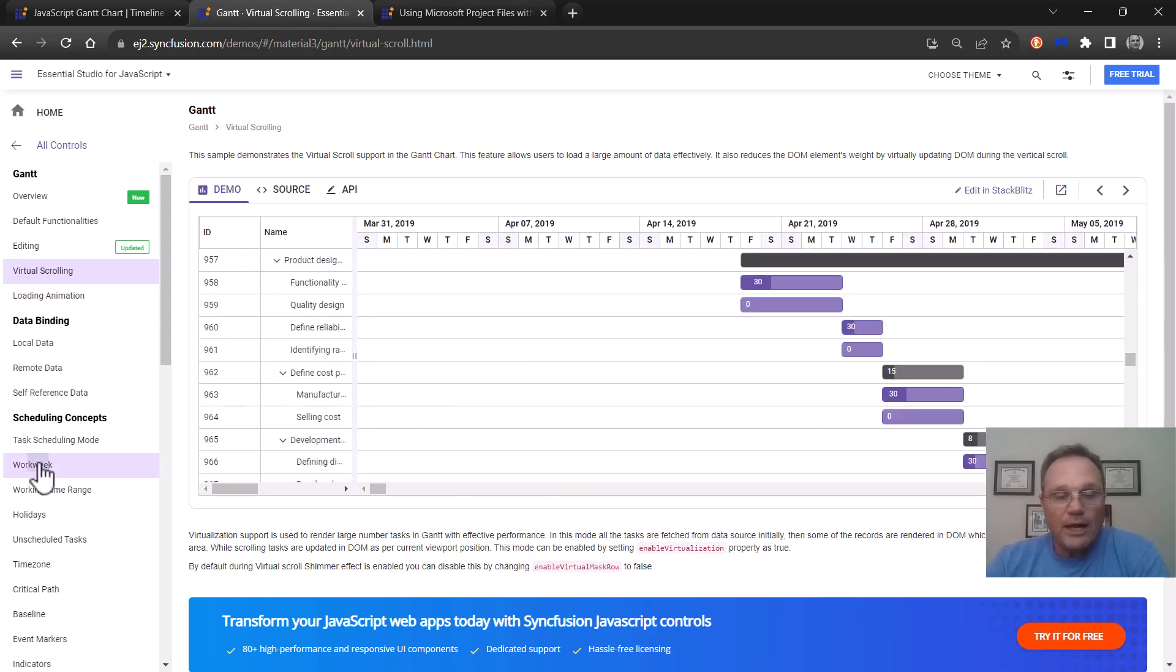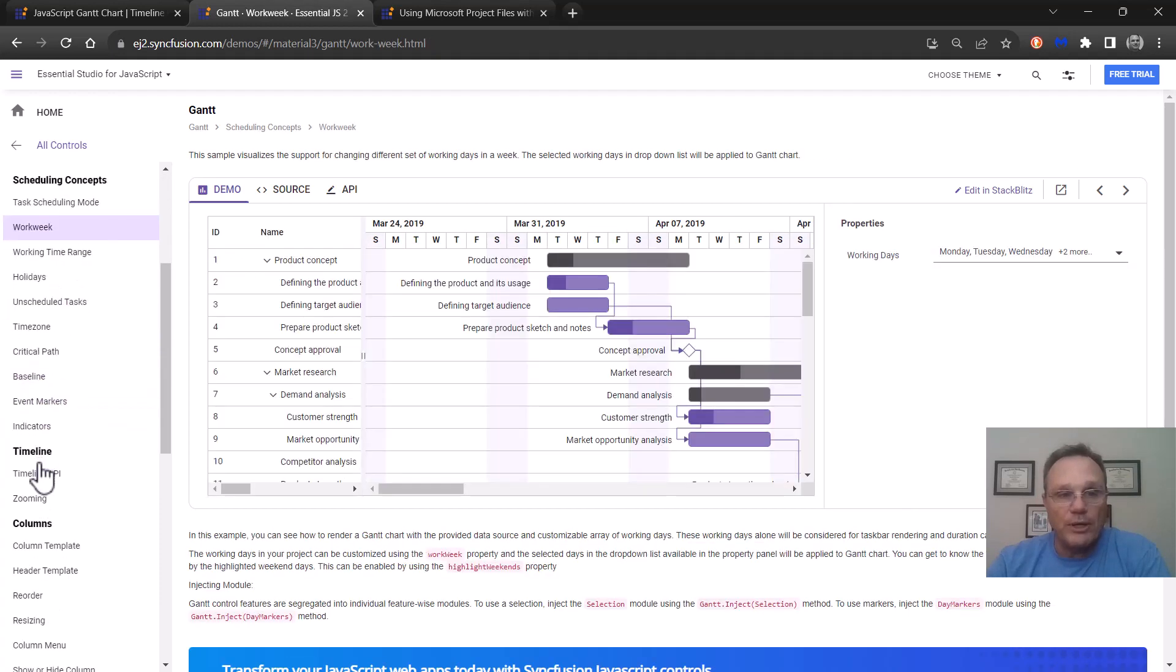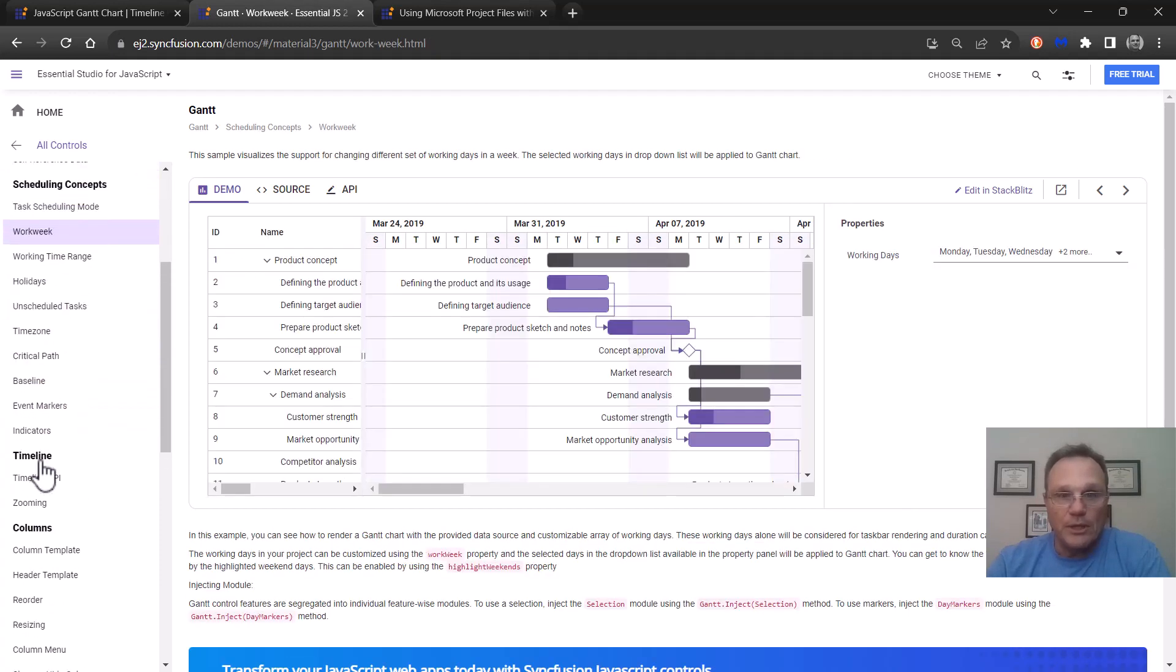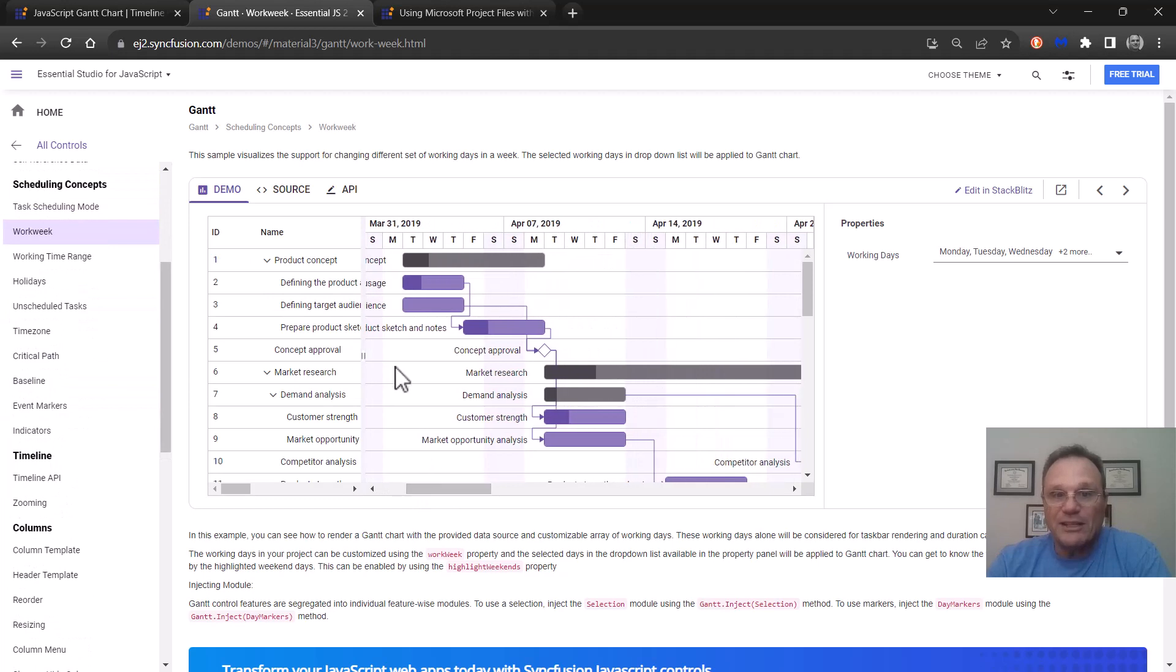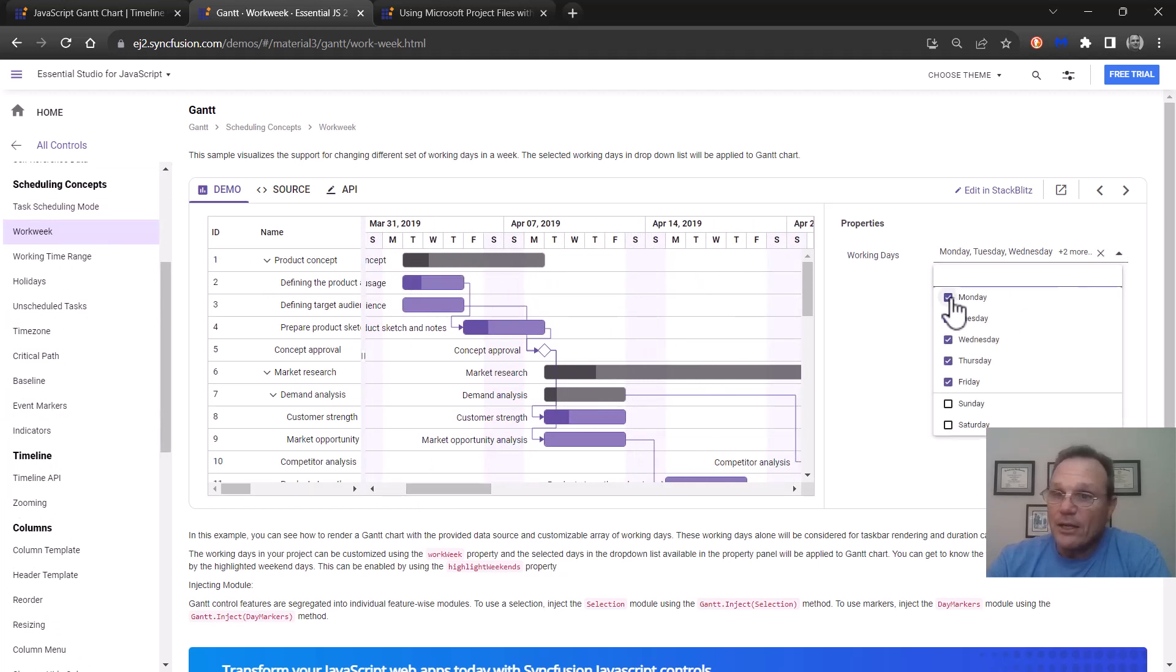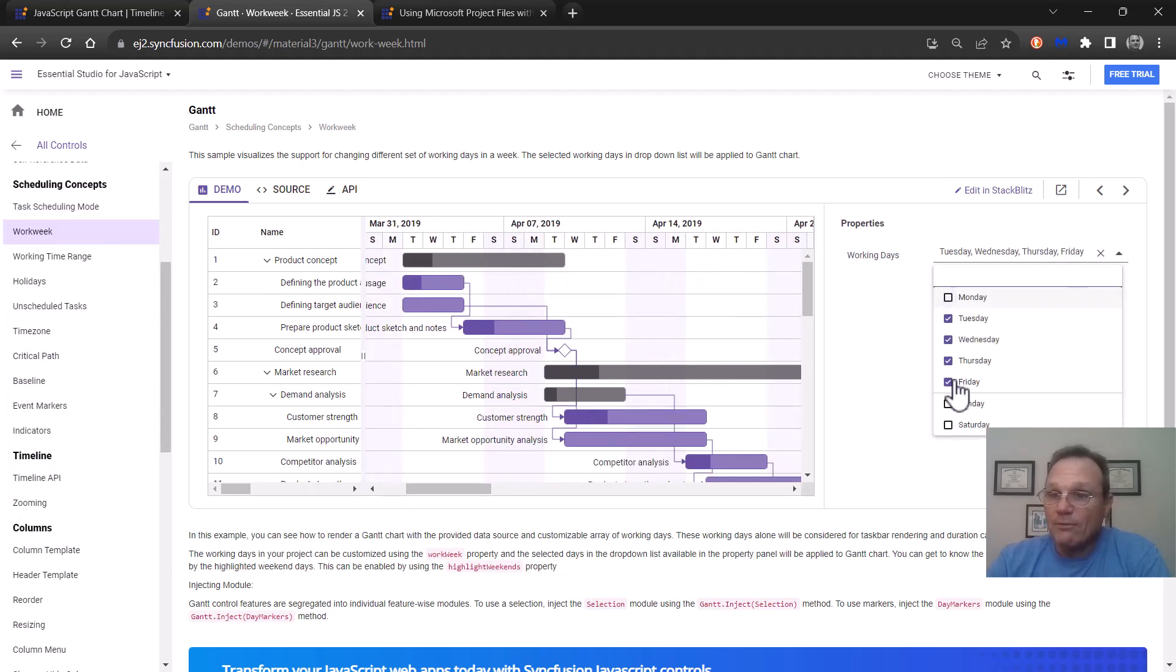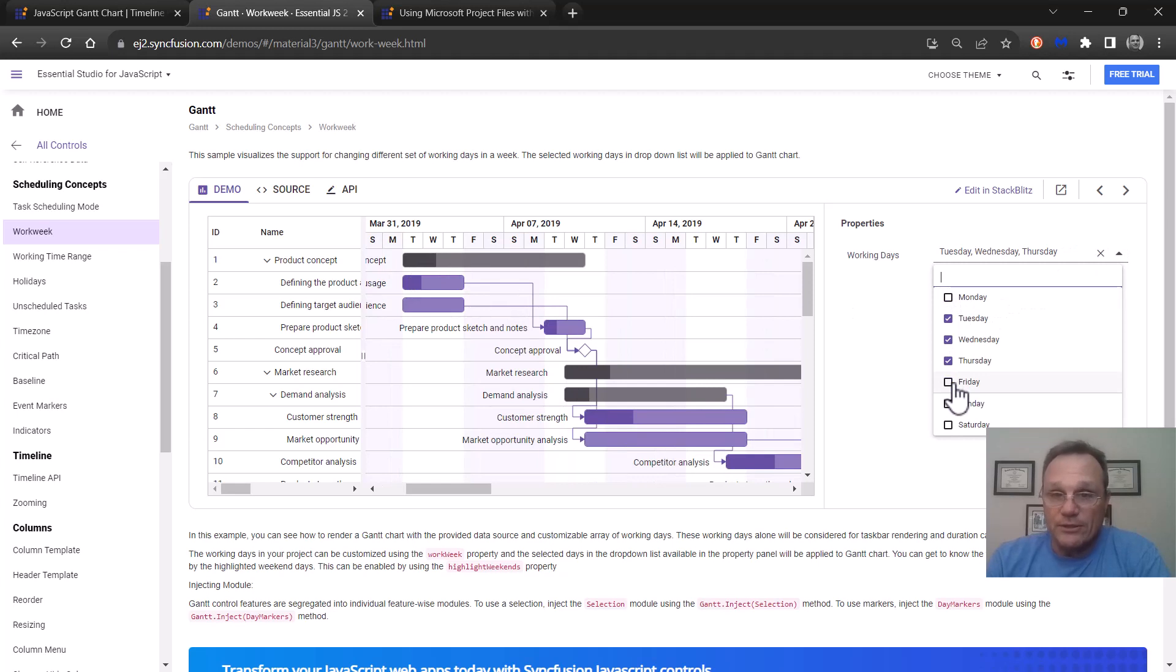We have a work week. You can define the work week to be viewed. So if you have a five day work week this particular Gantt is working on five days. If I decide we want to have four day weekends every week you can see the schedule expand.